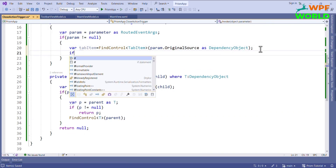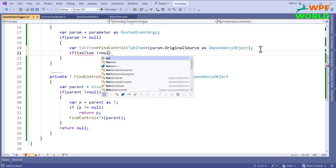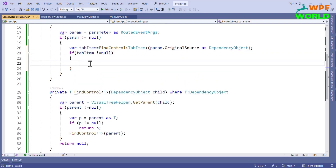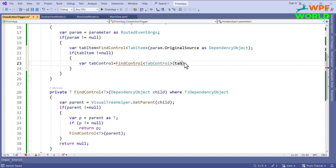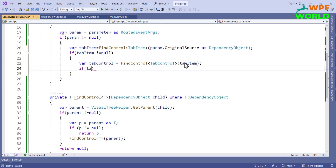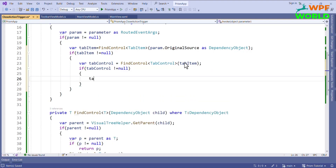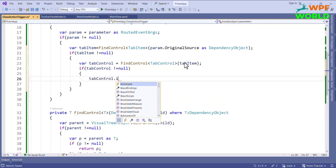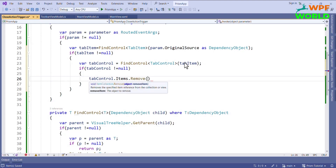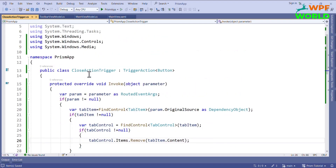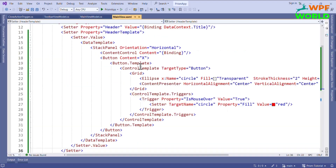We will first check if tab item is not equal to null, then we will find the tab control. I will say tabControl equal to FindControl of type TabControl and pass tab item. Now we check if tab control is not equal to null, then delete the tab item from the tab control. We call tabControl.Items.Remove and pass tabItem.Content. Now let's add this CloseActionTrigger to the button.